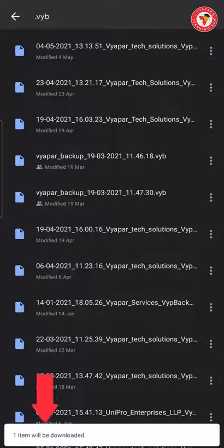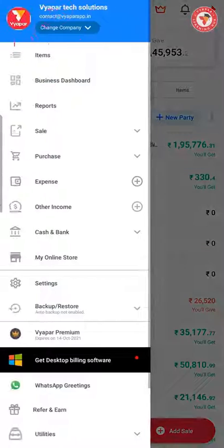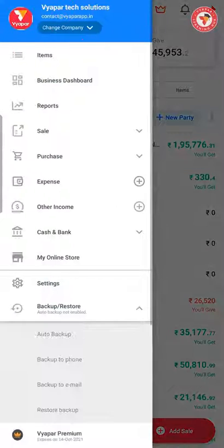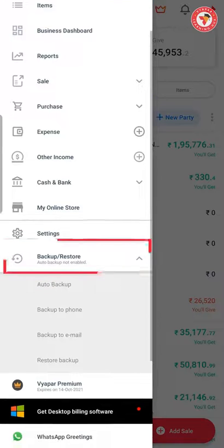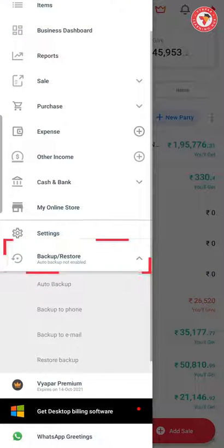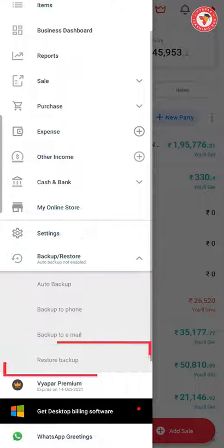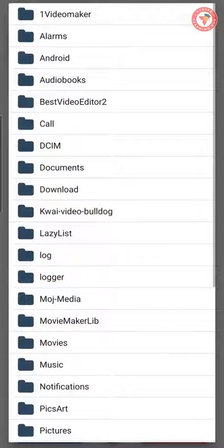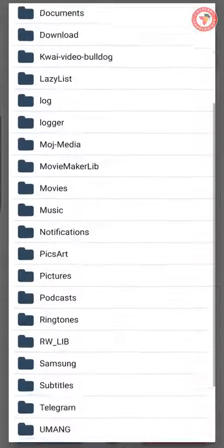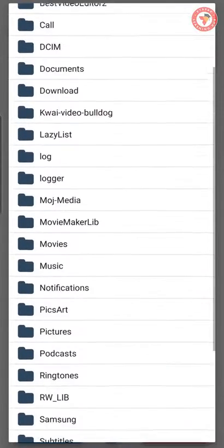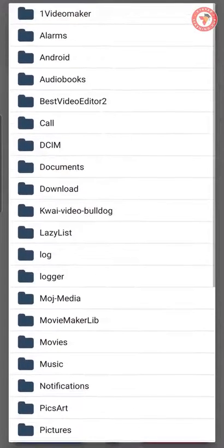Generally, this file is saved in the download folder. Now open the Vyapar application and go to the backup and restore section in the left menu. Here you will see the option of restore backup. By clicking on it, you will see a window where you have to select the backup file from the particular location.